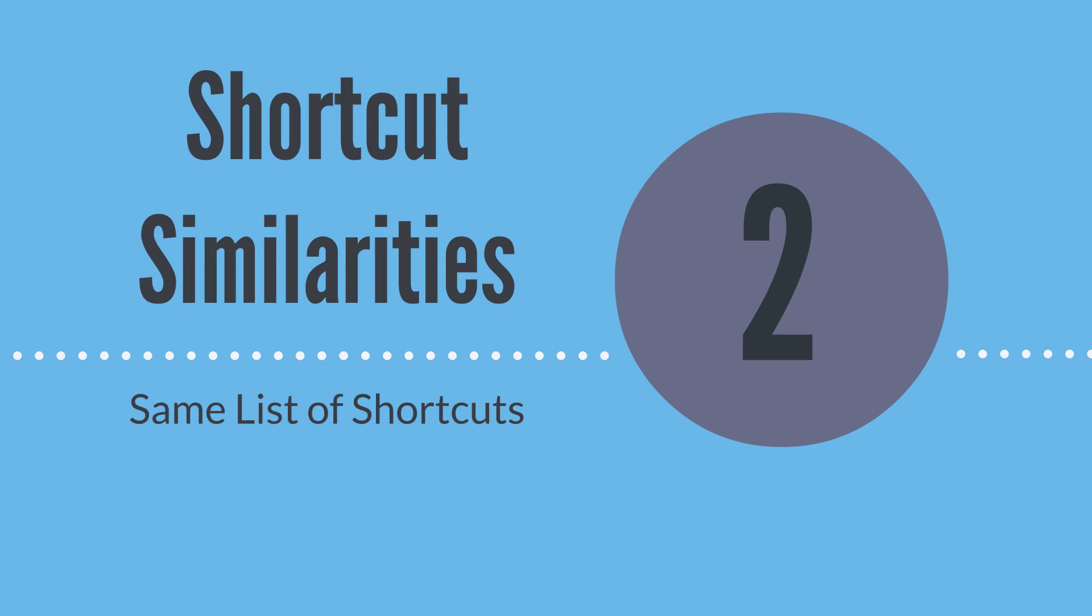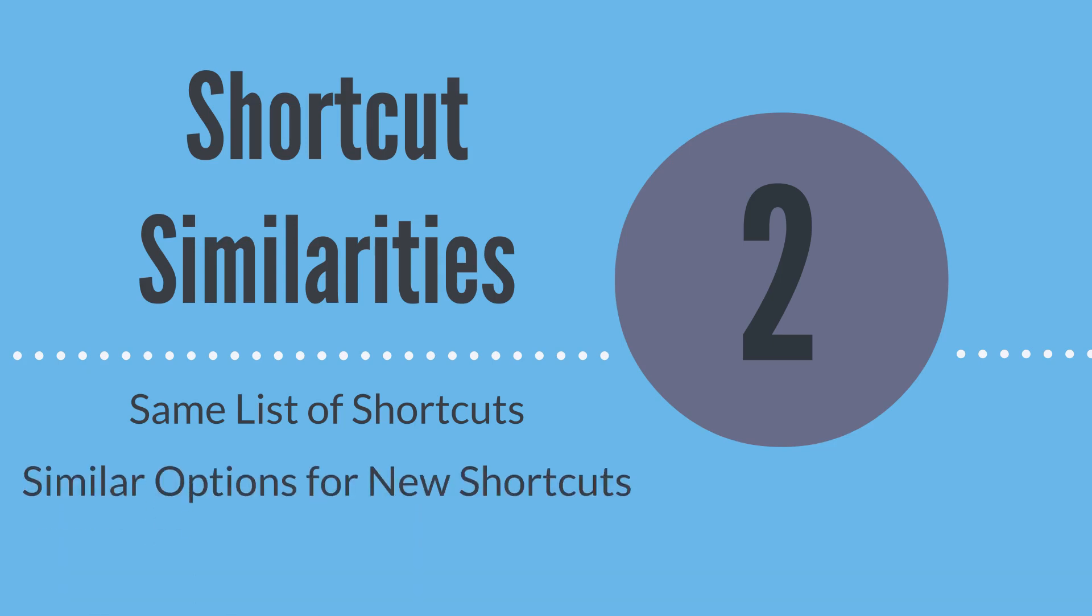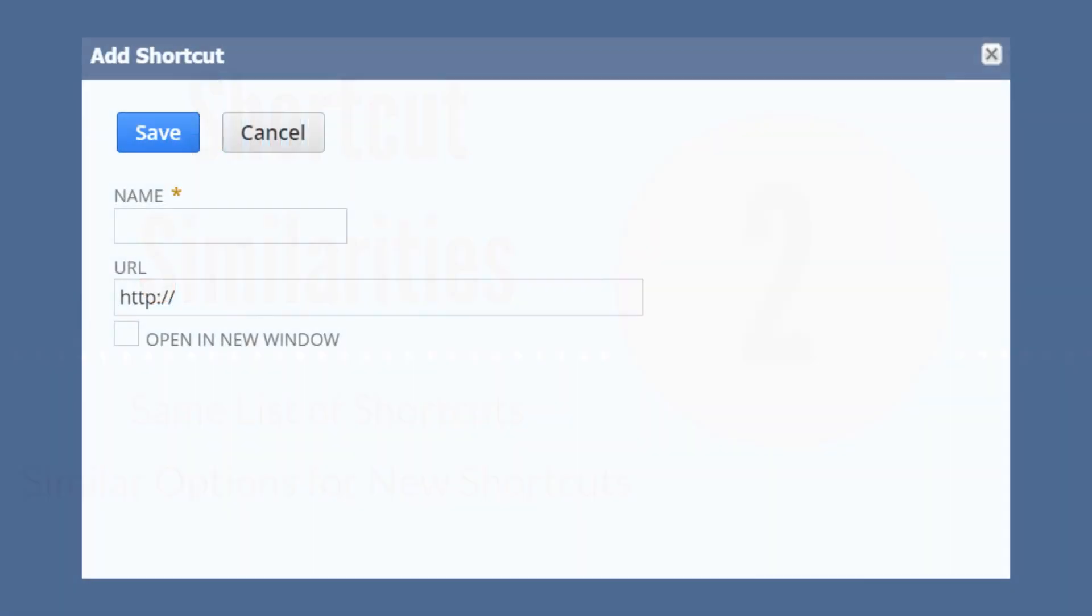In addition to having the same list of shortcuts, the different locations also provide some similar options when adding a new shortcut. When you add a new shortcut from either location, you can provide a custom name for the shortcut and determine if the shortcut will open in a new window.